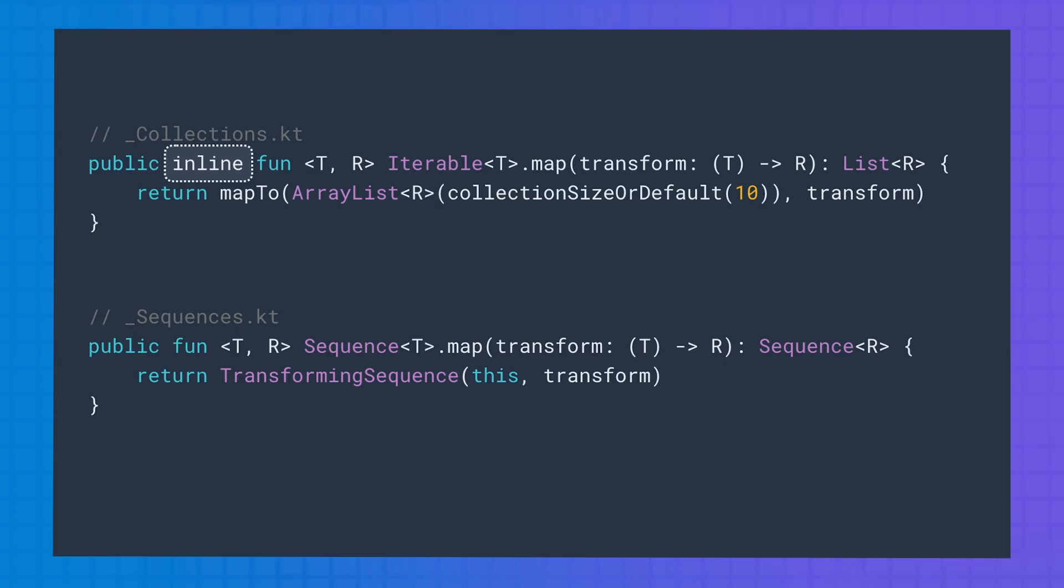On the other hand, collections create a new list for every transformation, while sequences just keep a reference to the transformation functions.